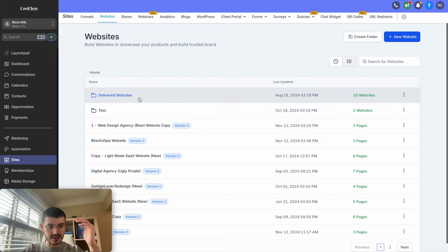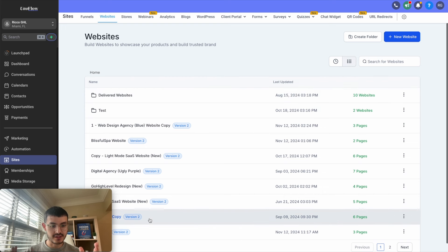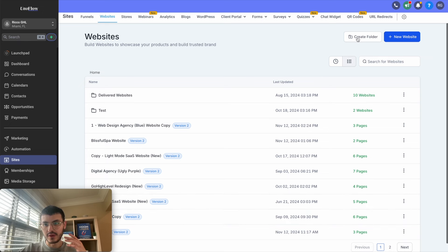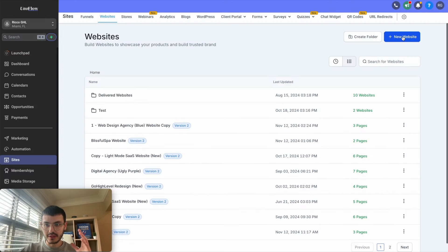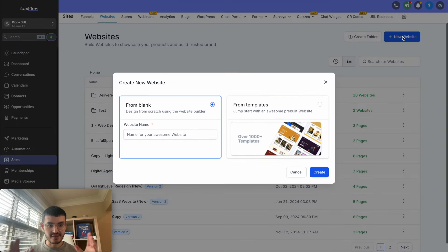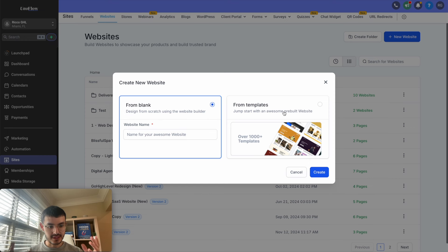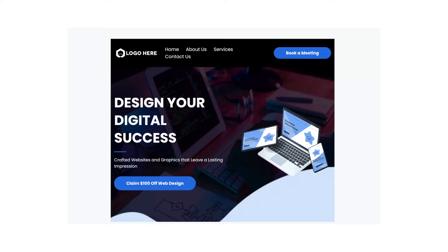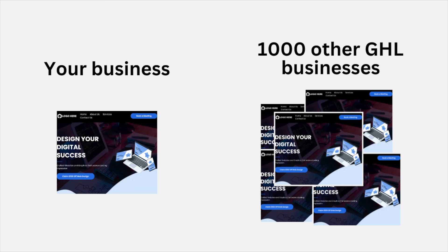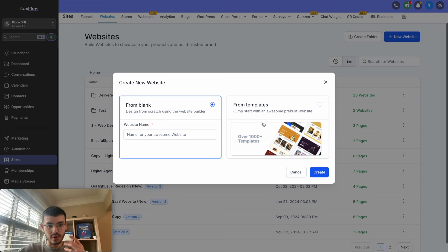If I click this right here, you see that I have a bunch of different websites. If this is the first site you're going to build, you won't have anything here. You have two options to start out — you can create a folder to organize your websites, such as client websites or agency websites. The other option is to create a new website. You have two options: create one from scratch or from a template. I tend to stay away from templates — in my opinion, they look a little cheap, boring, corporate, and your website will look essentially the same as many other GoHighLevel websites using the same template. What I like to do is start from blank.